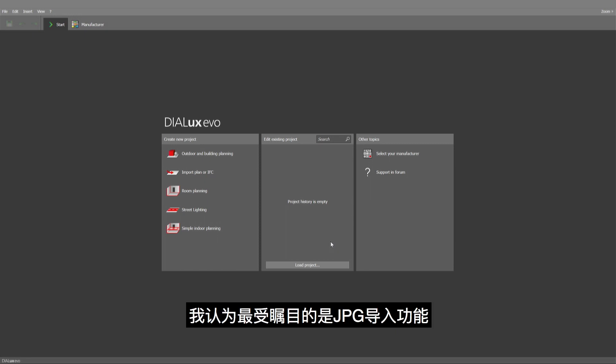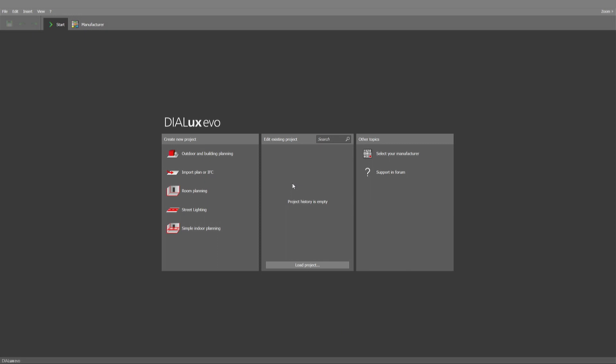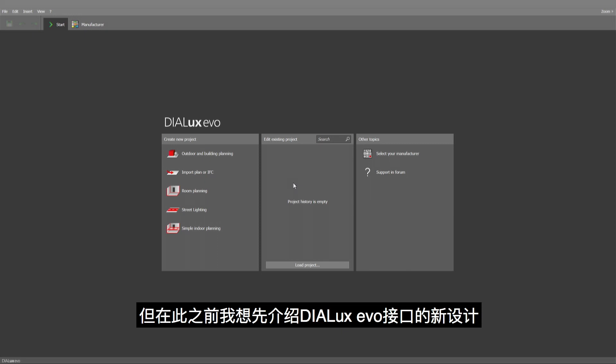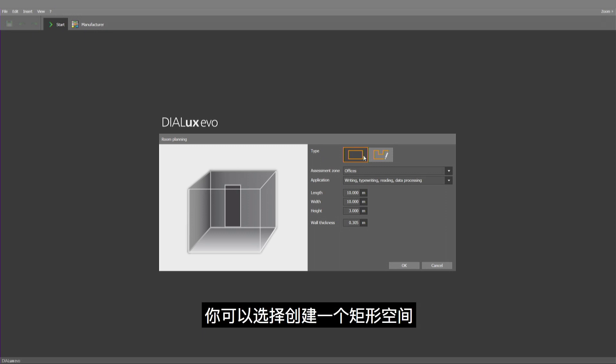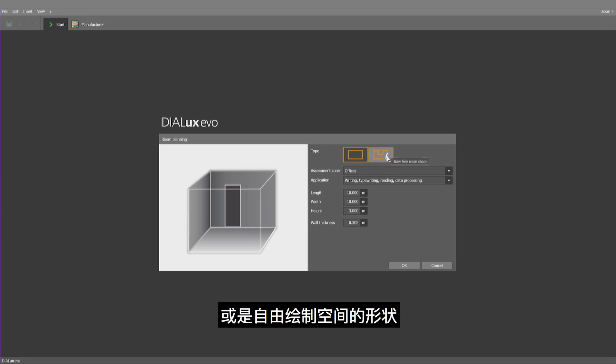I think the most relevant one is the import of JPEGs. But before starting with this one, I want to show you something which we have implemented at the beginning of Dialogues Evo. If you start now room planning, you have the choice to create a rectangular room like you could do all the time or a free room shape.